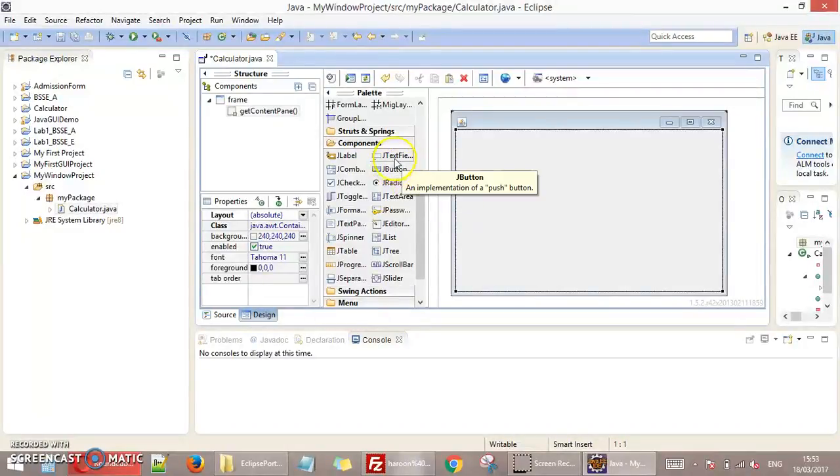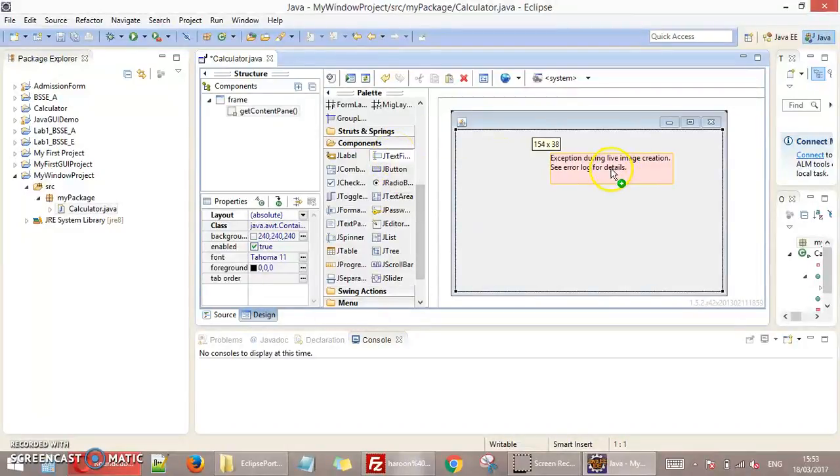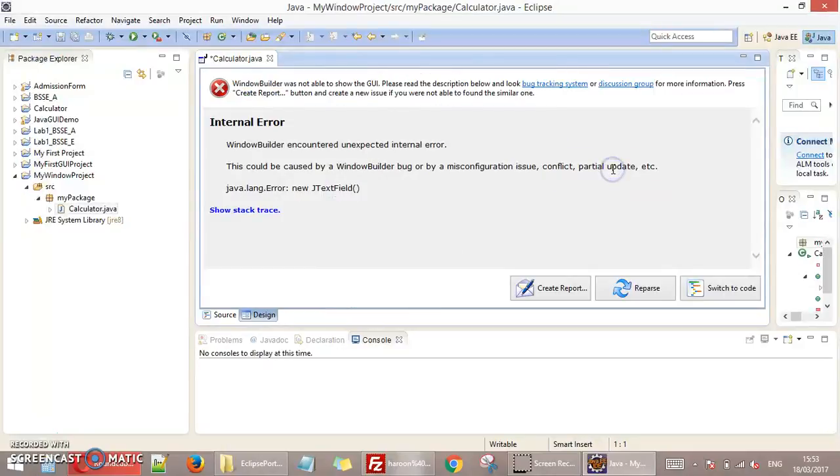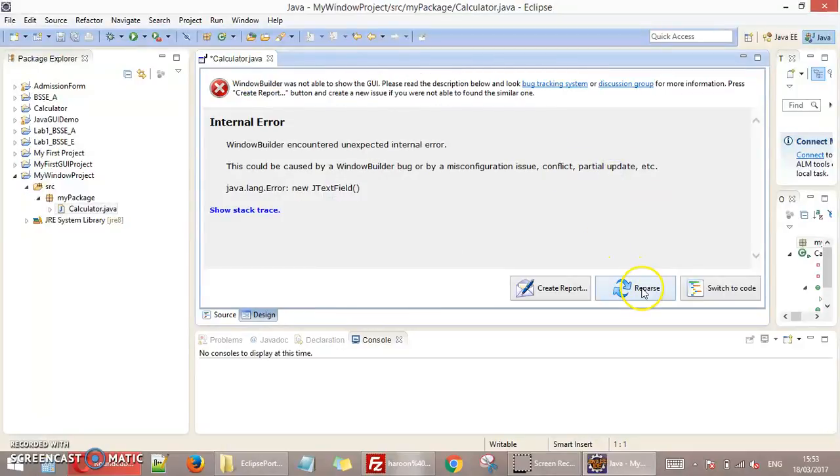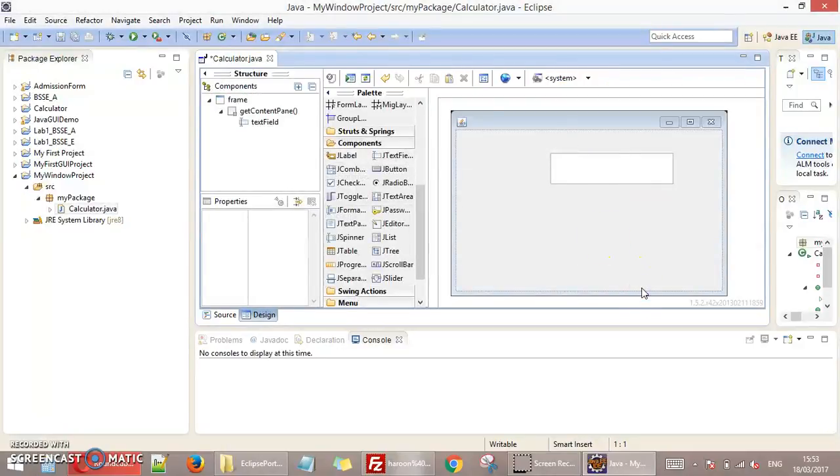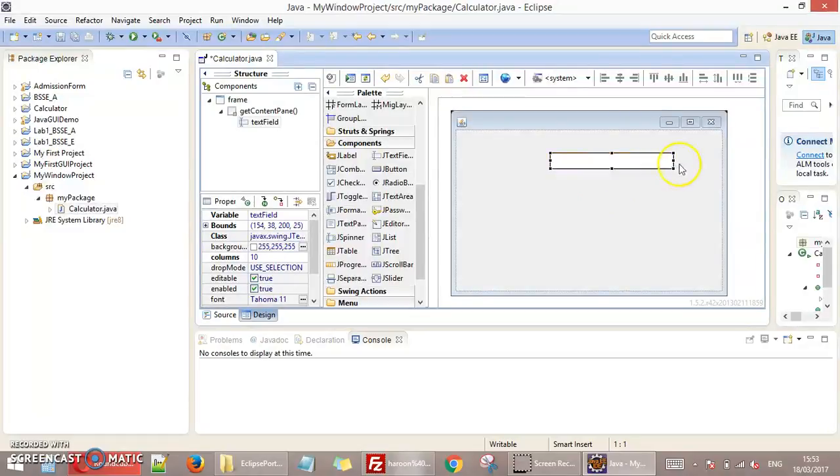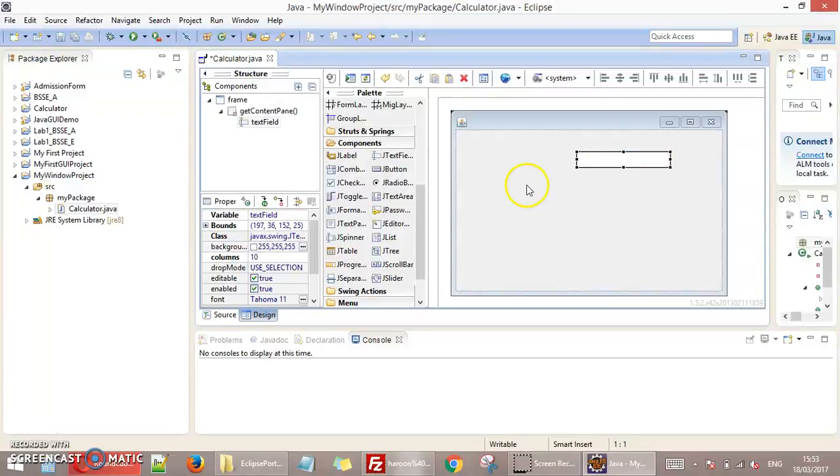Now I can place this text field just by clicking here and clicking on this screen. This is my text field. I can make any size by just clicking on the mouse. This is my first field.